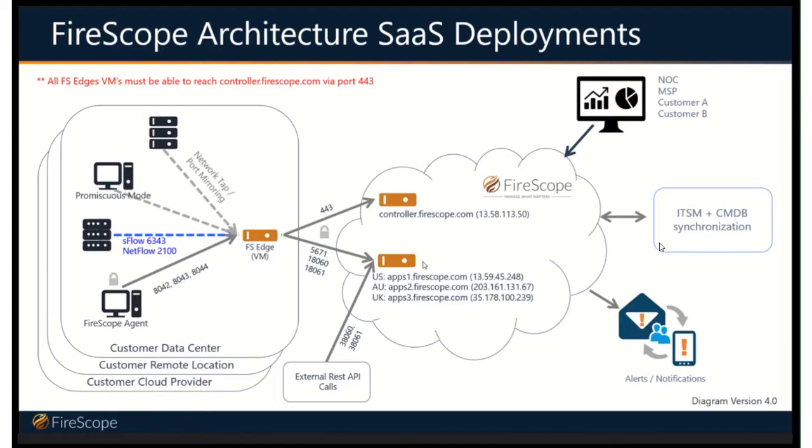So we're taking these raw assets, building service maps, and we can push them integrated with your service management tools so that your CIs are populated, put into a meaningful dependency mapping view.